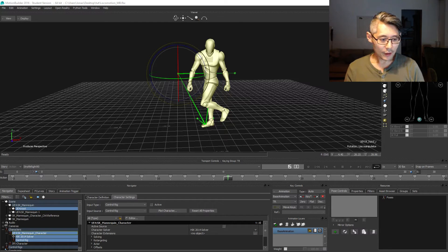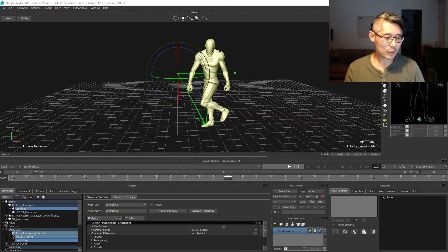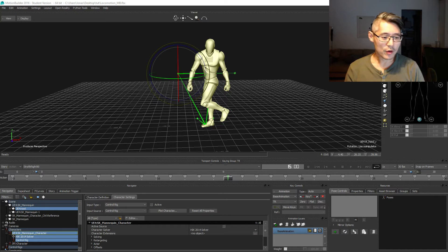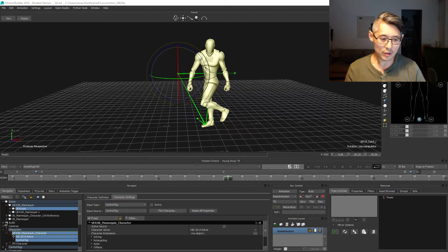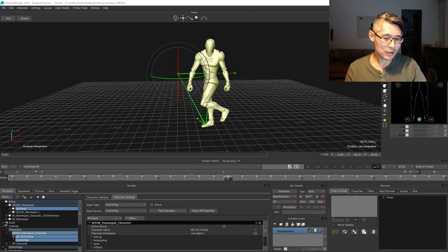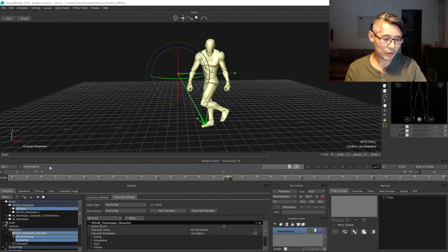Welcome back again. This time we're going to take a look at the strafe right 45 degrees. The approach is very similar to the first one.